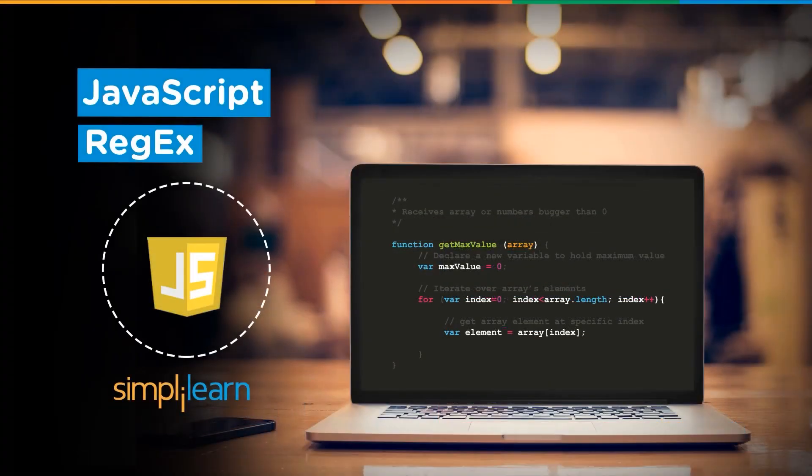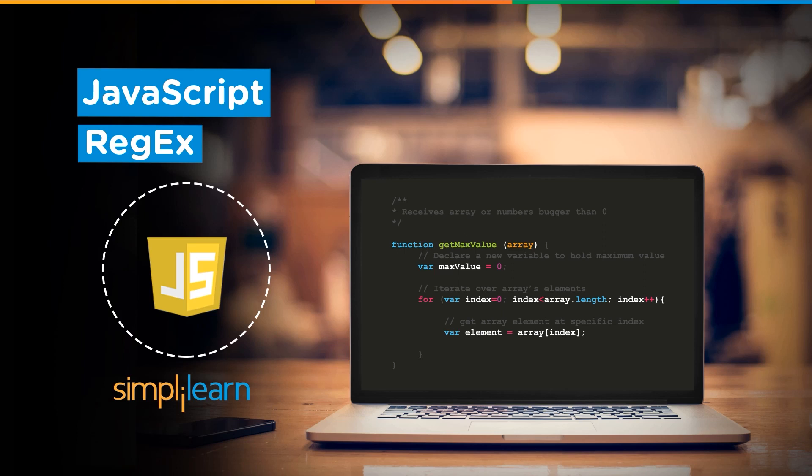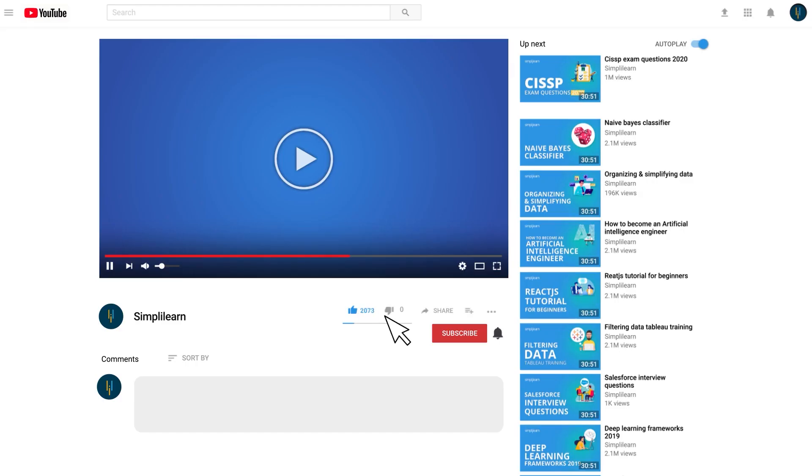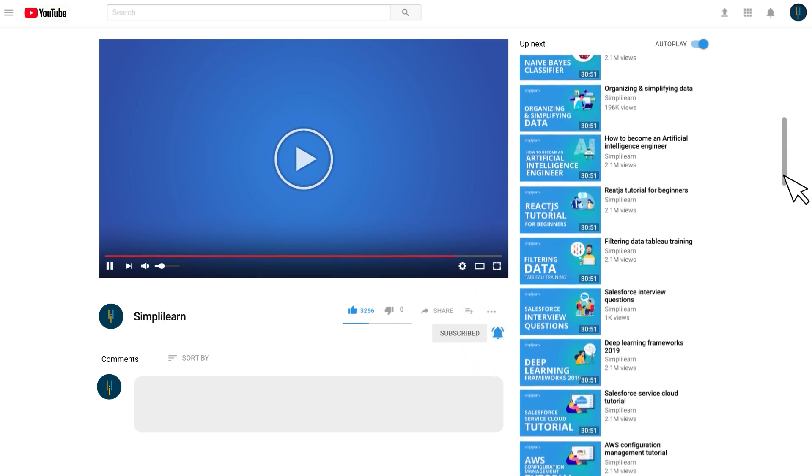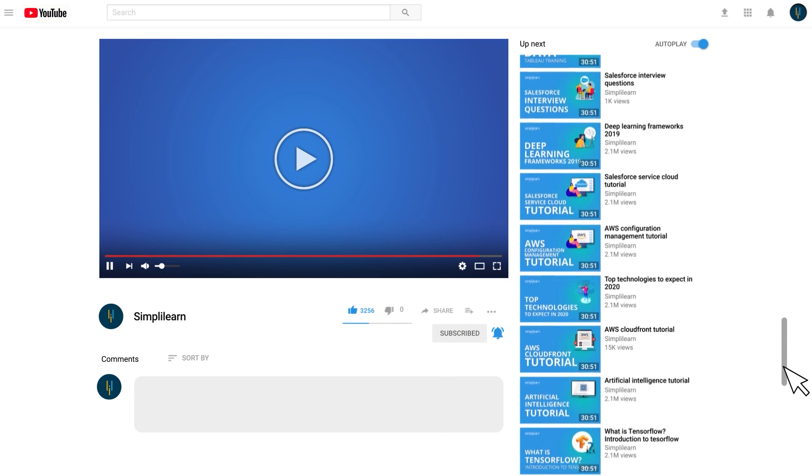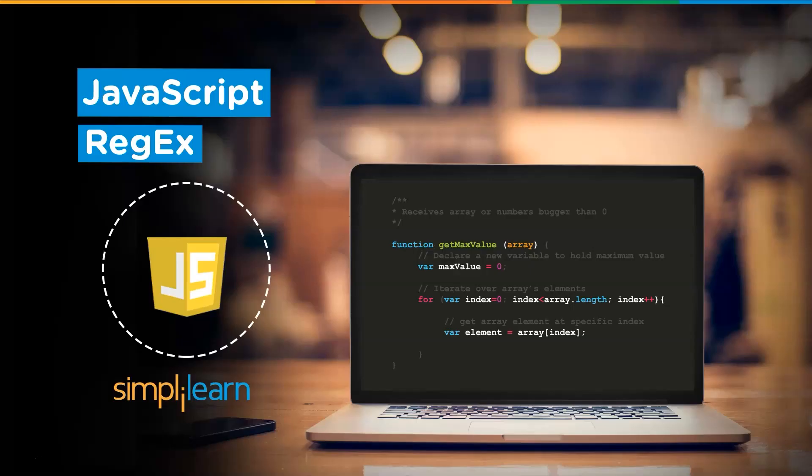Hey everyone, welcome back to another video by Simply Learn. In today's video, we're going to learn all about JavaScript regular expressions. But before we begin, if you enjoy watching informative tech videos like this one, consider subscribing to Simply Learn's channel to stay up to date on the trending technologies and also hit the bell icon to never miss an update.